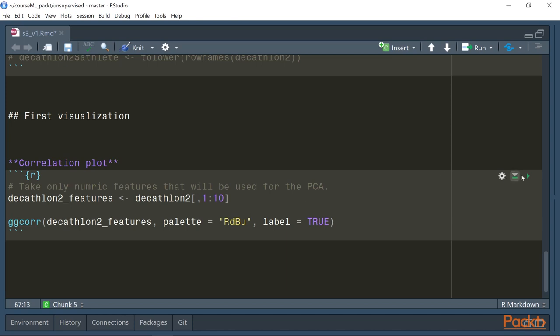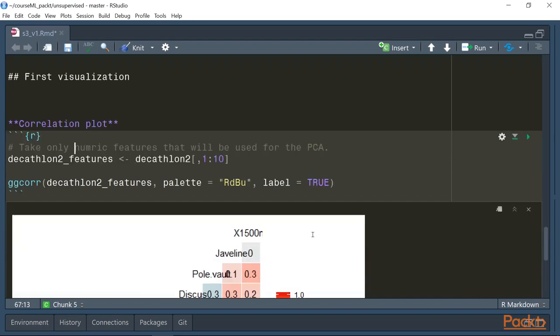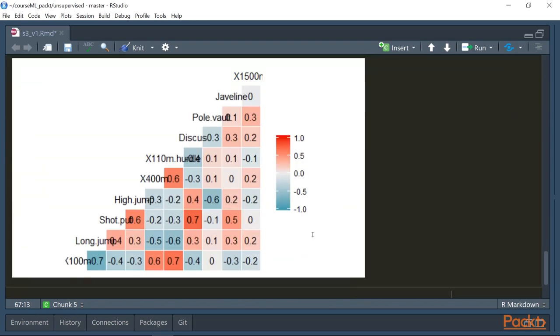We can see that by running this code, which will provide the correlation plot, we can see that basically the features are correlated with each other, which makes sense for a decathlon. That is a good thing. Indeed, if there is no correlation in the features, it would not be possible to reduce the dimension of the problem. In this video, we have introduced the principal component analysis, how it works, and how we can apply it to the dataset we have introduced.